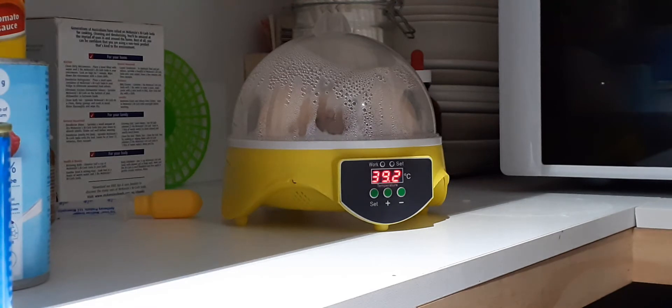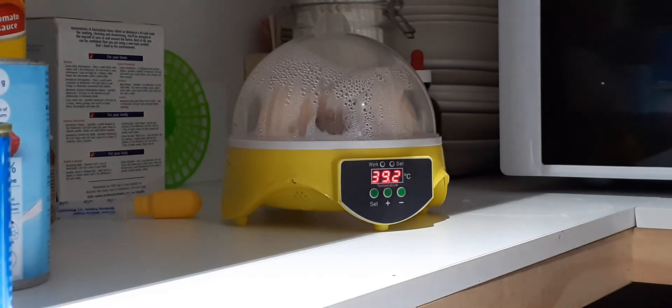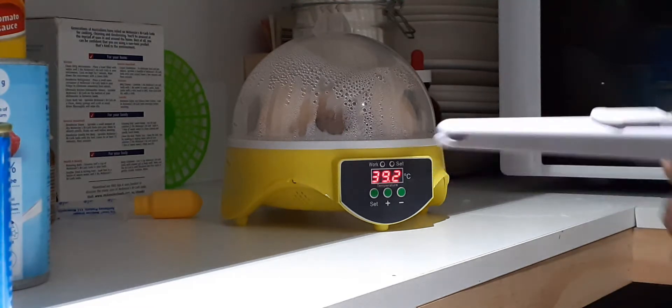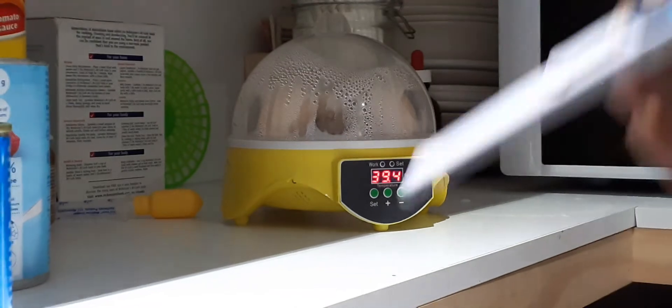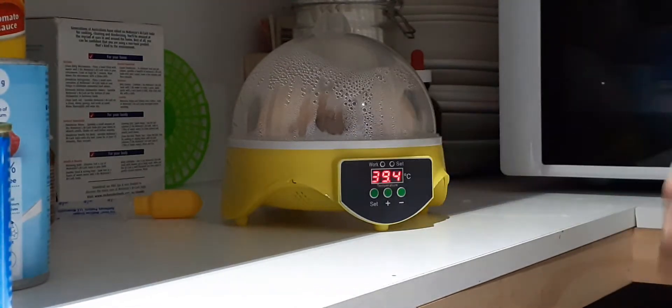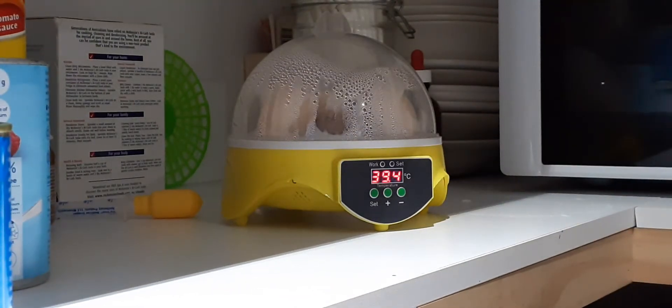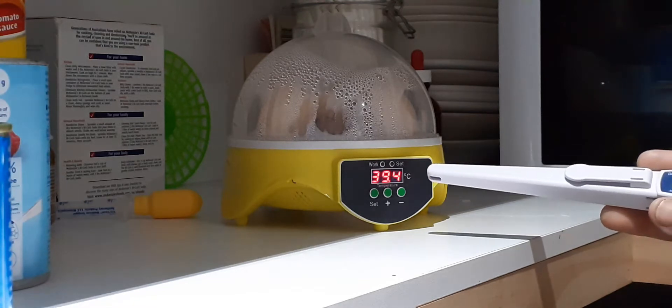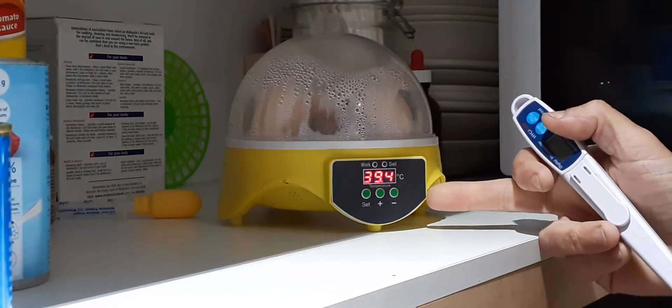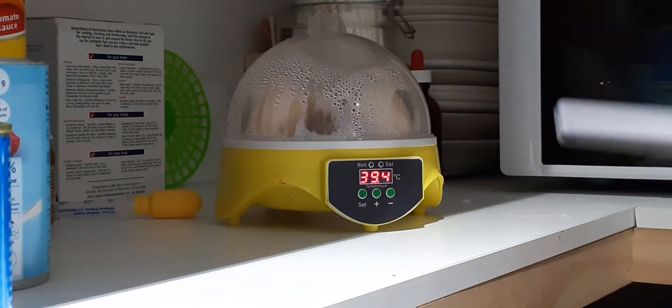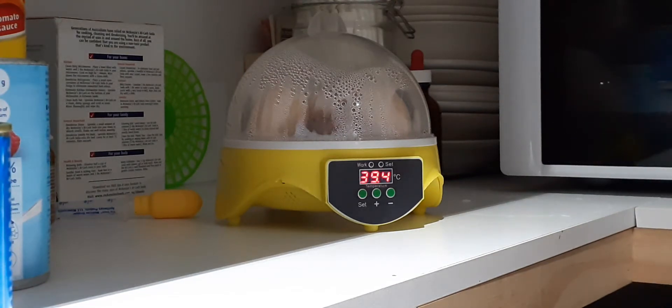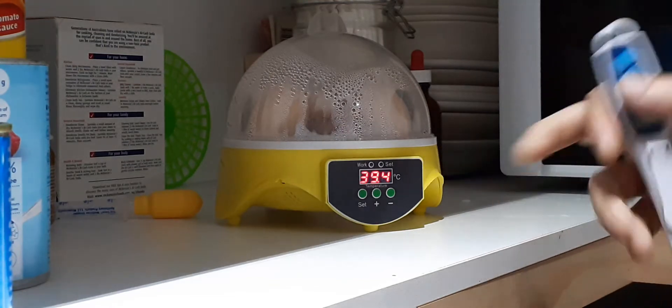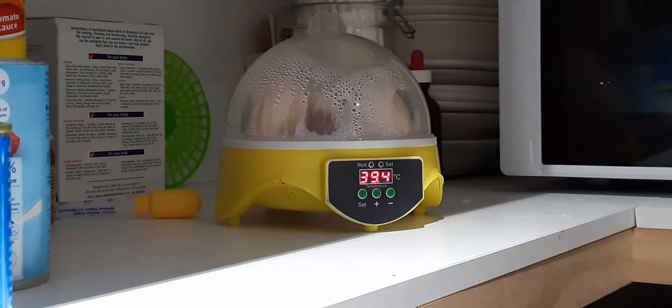So if you do decide to buy this incubator, I do recommend getting one of these thermometers, something that you can put in there just to keep check of the temperature. Even now that's spiked up to 39.4, it's still only like 38.3, 38.4 at the moment. There is a temperature difference between that and what I actually get with this.